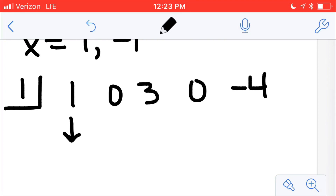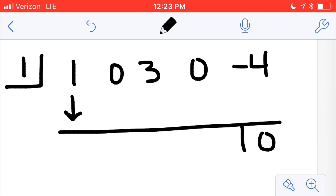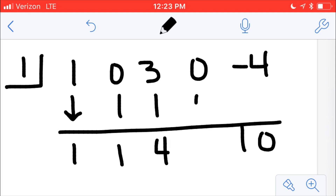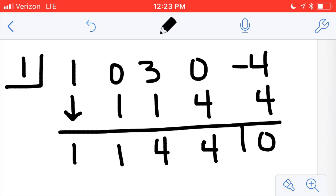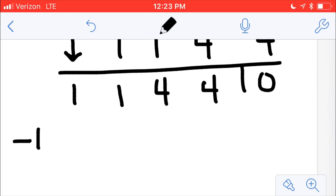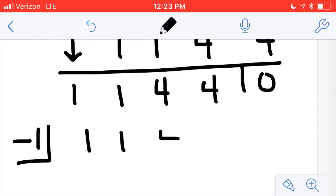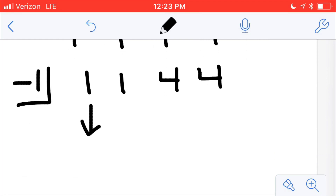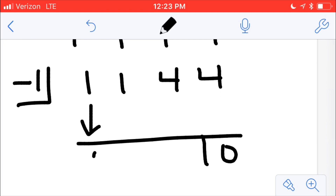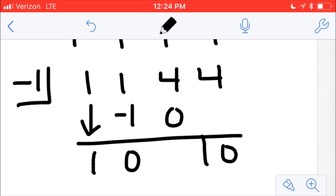I'm going to do synthetic division just like the other one. Drop down the 1. 1 times 1 is 1. Add those together. 1 times 1 is 1. Add those together. 4 times 1 is 4. Add those together. 4 times 1 is 4. Add those, and they add to 0. Then I'm going to do synthetic division again with negative 1. Drop down the 1. 1 times negative 1 is negative 1. Add those, I get 0. 0 times negative 1 is 0. Add those, I get 4. 4 times negative 1 is negative 4. And when I add those, I get 0 like I expected.